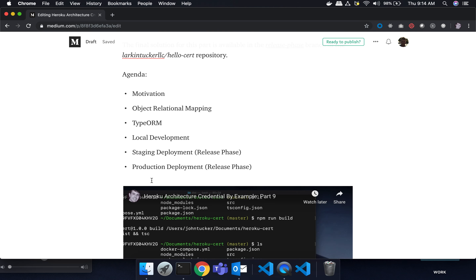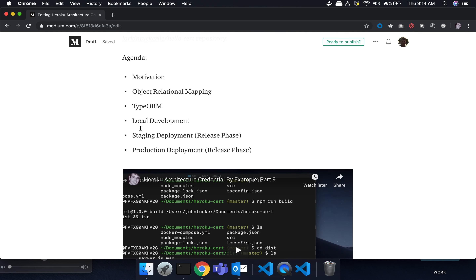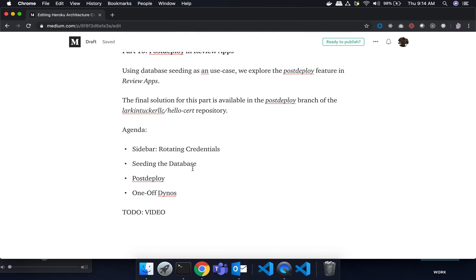One important thing we observed is that we didn't really seed the database. We did it locally and manually, but we didn't have a process for seeding, and that's going to be particularly important for review apps where you don't have the opportunity to log into the database. We're going to walk through this example and talk about the post-deploy step, which is specific to review apps, and then we'll talk about one-off dynos at the end.